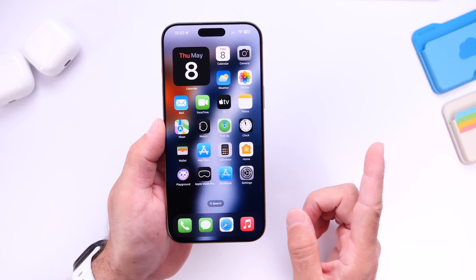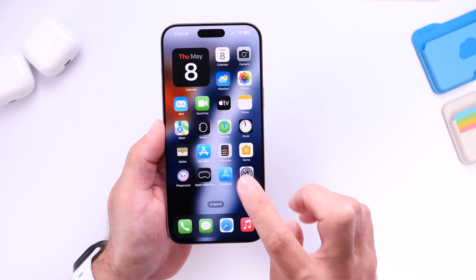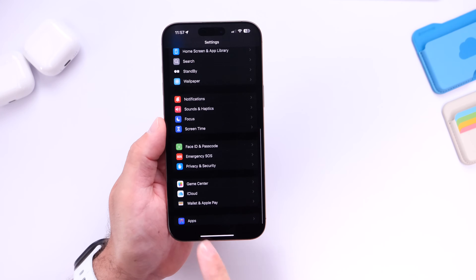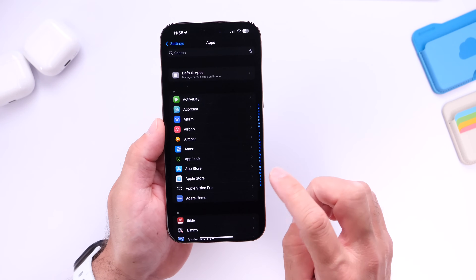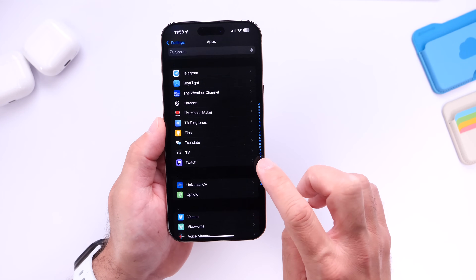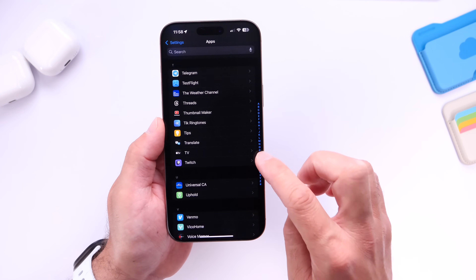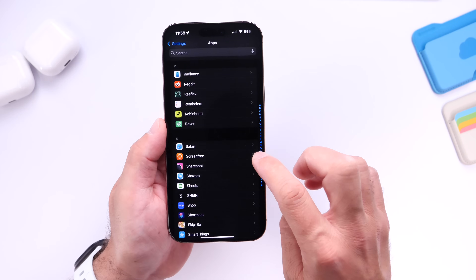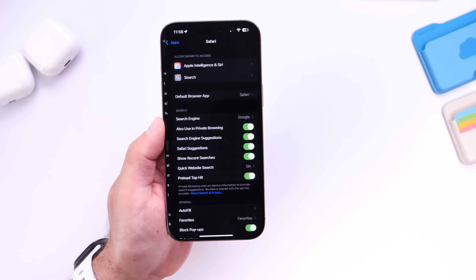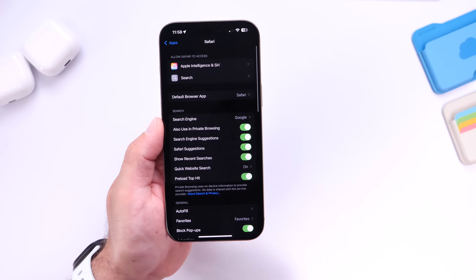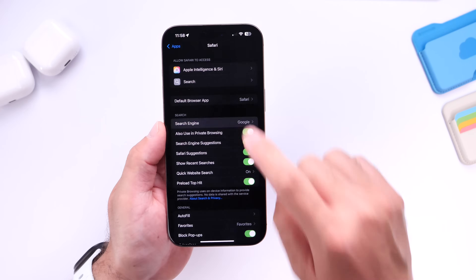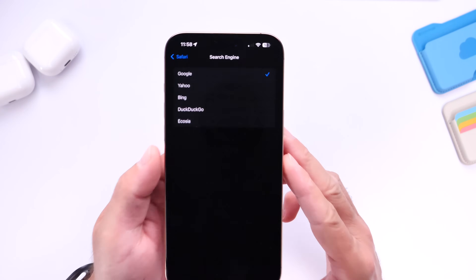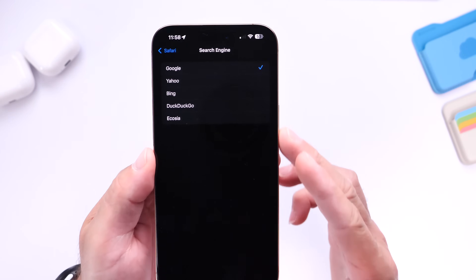You can actually change this on your device. For those of you that may not know, you can go into the application options and head on over into the Safari settings on your device. There you have search engines, and the default will be Google as you can see right there.